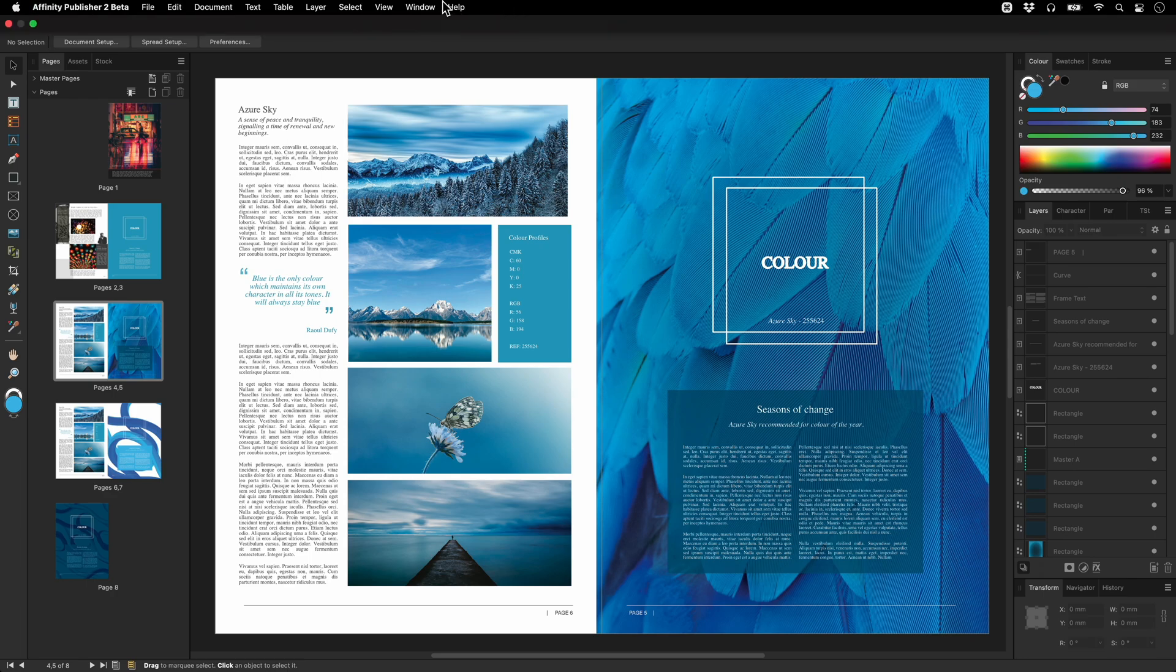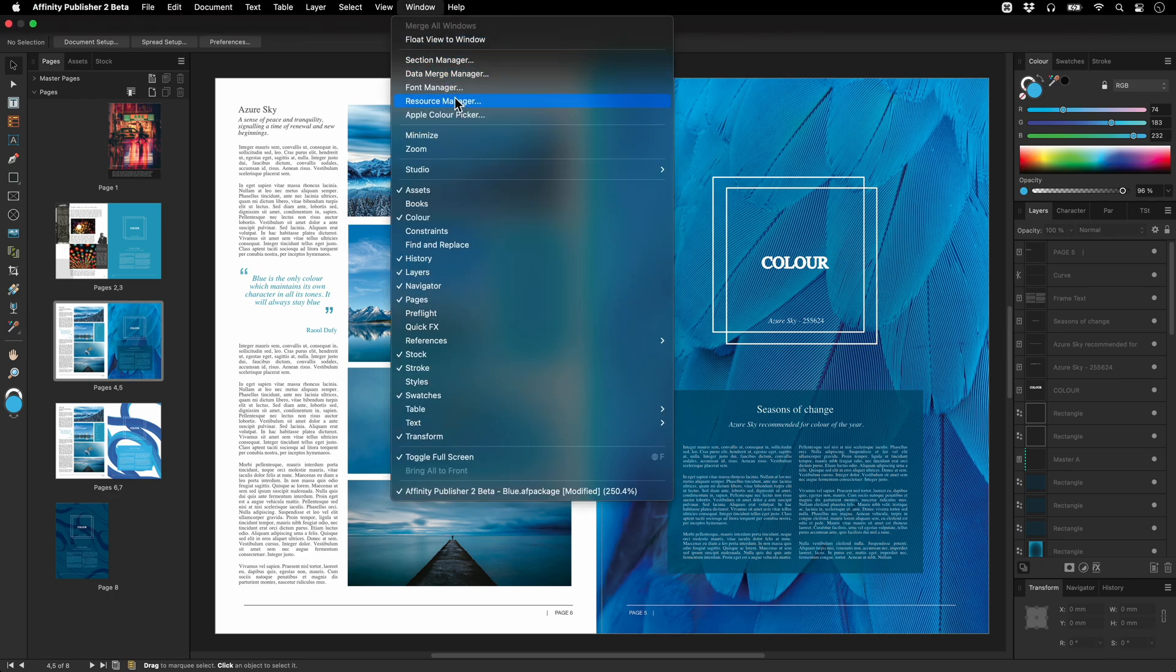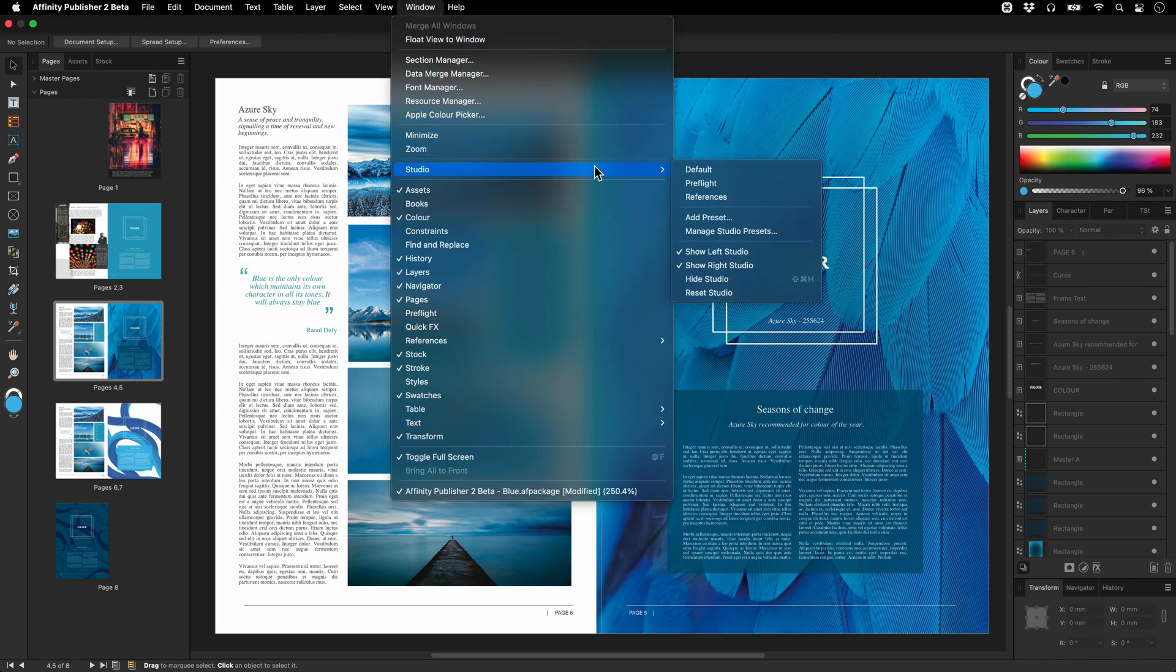Now to switch presets we can quickly go to Window Studio and choose our desired preset.